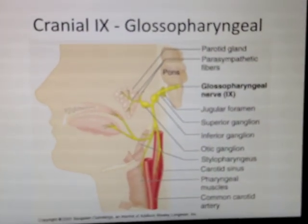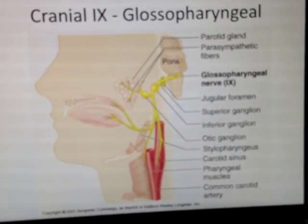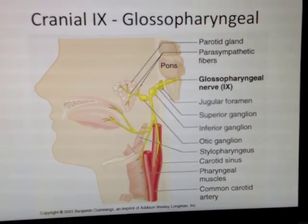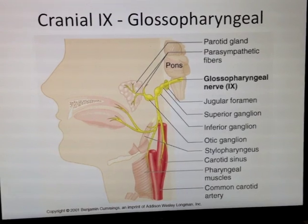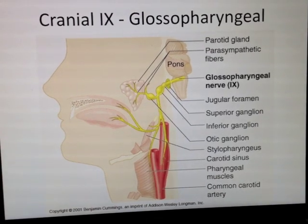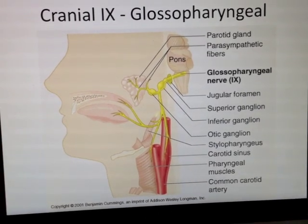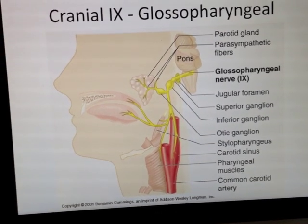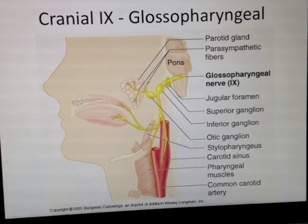Glossopharyngeal. You remember from the earlier talk on embryology — glossopharyngeal comes from the third pharyngeal arch.